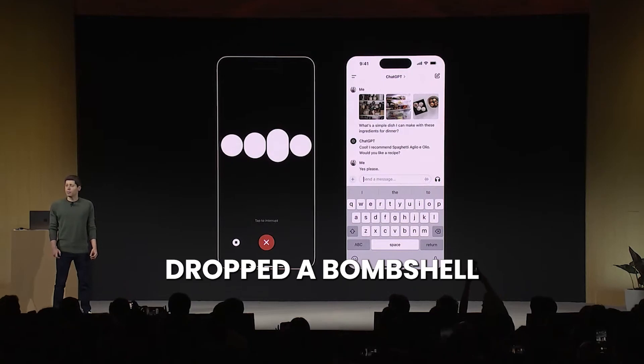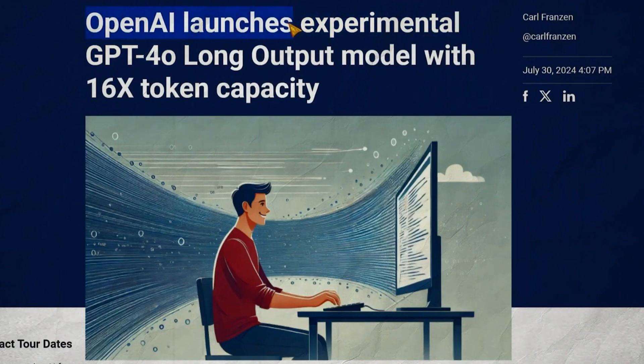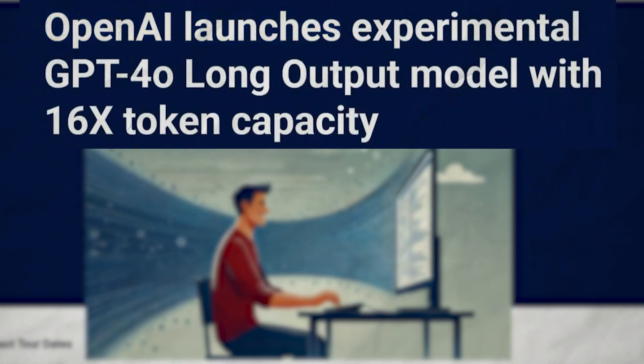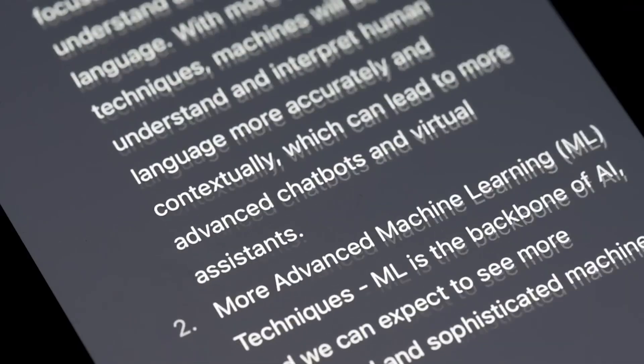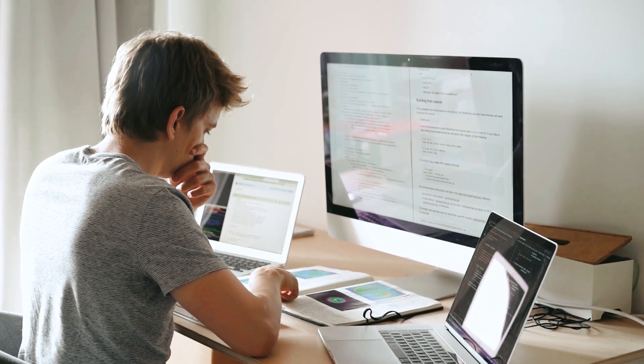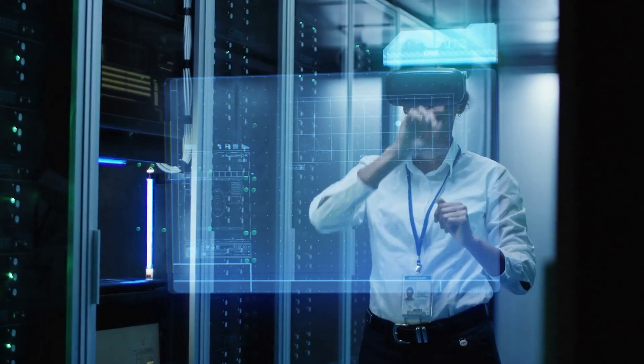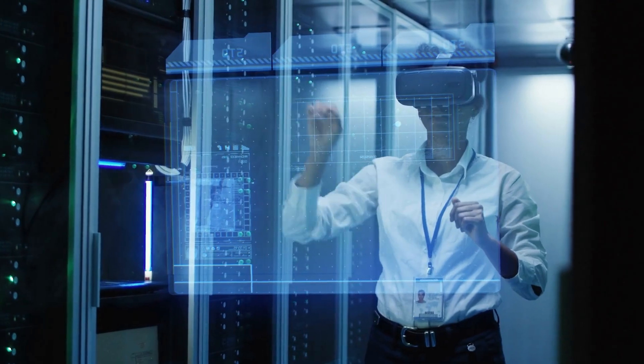OpenAI just dropped a bombshell. They have unleashed GPT-40 Long Output, a game-changing AI model that cranks out responses up to 16 times longer than its predecessor. This isn't just another incremental update, it's a seismic shift that could redefine how we interact with AI. But what does this mean for you, for developers, and for the future of AI? Let's dive in and unpack this groundbreaking development.